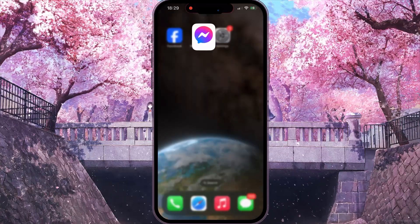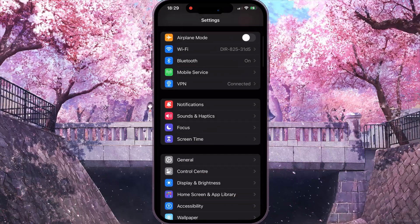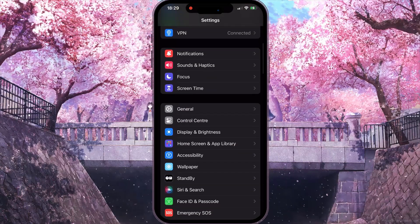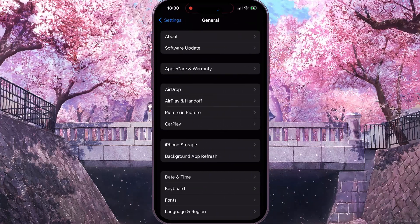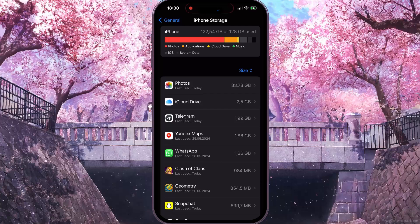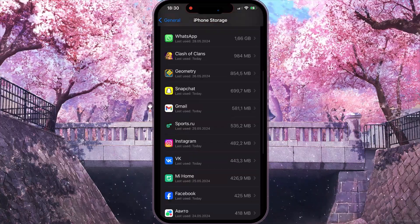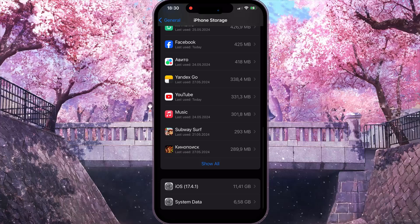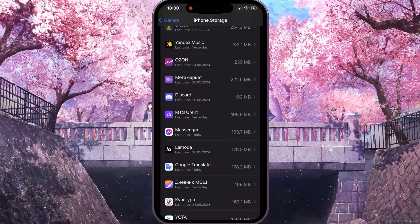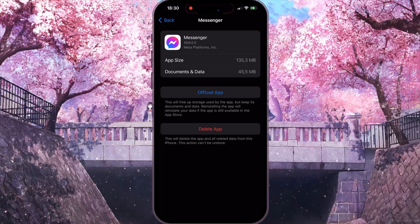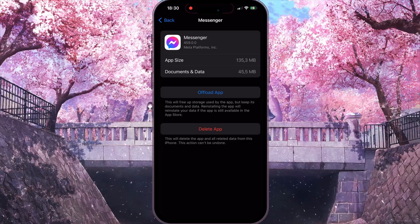If the problem isn't solved, the third thing you need to do is go to your iPhone Settings, scroll down and click on the General option. Then choose iPhone Storage, scroll down, find Messenger, click on it, and choose the blue button that says Offload App.